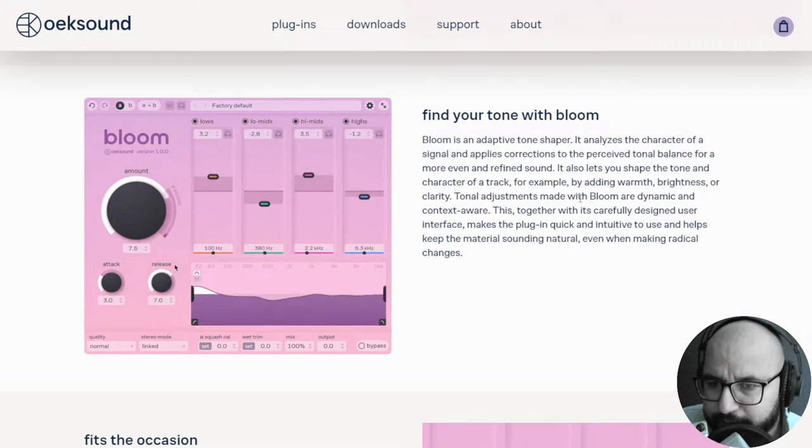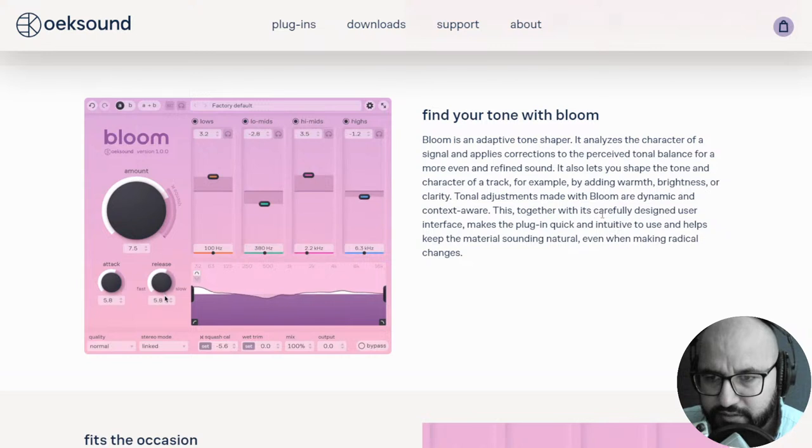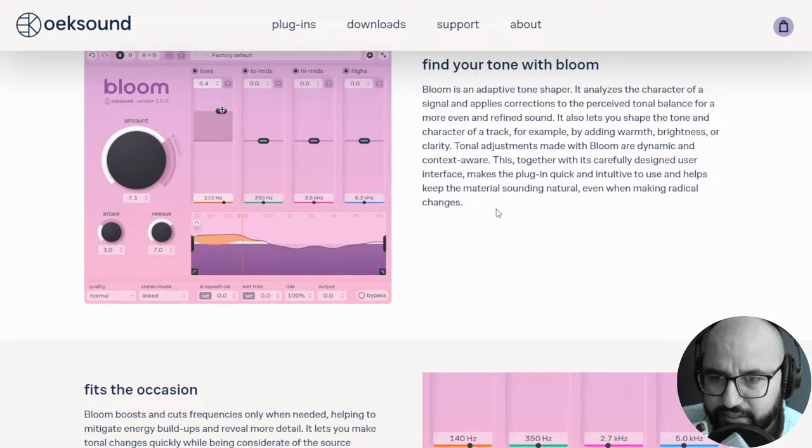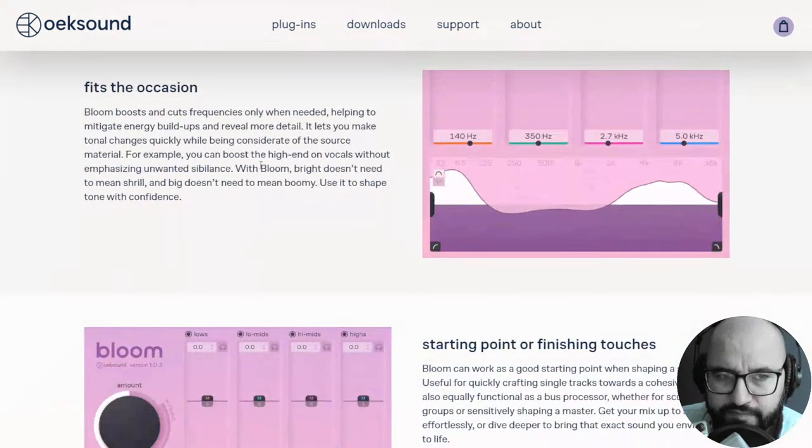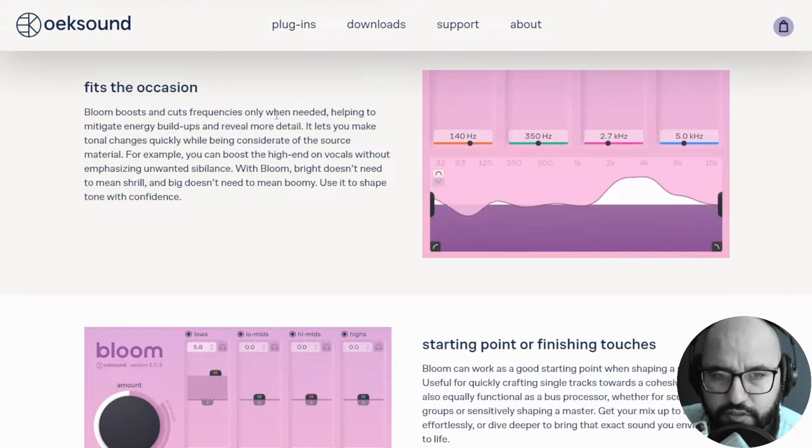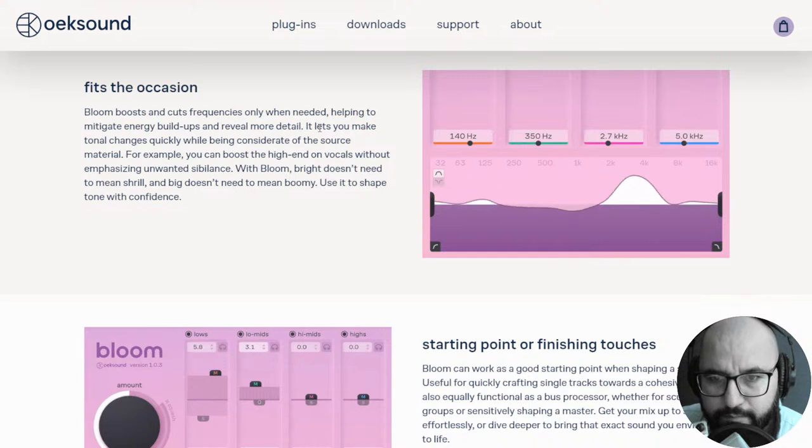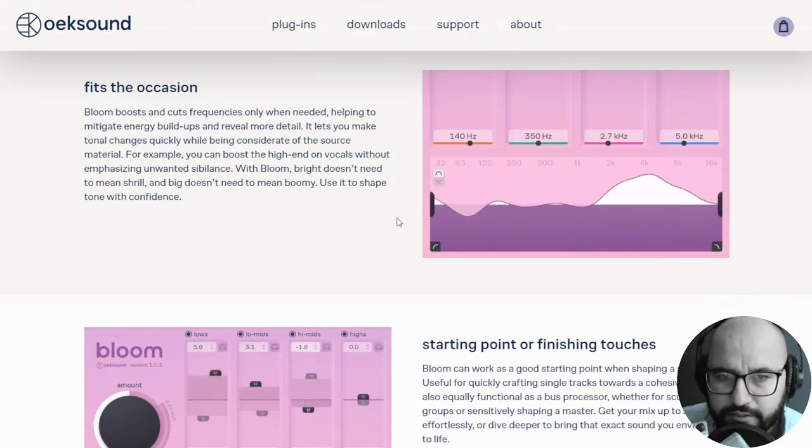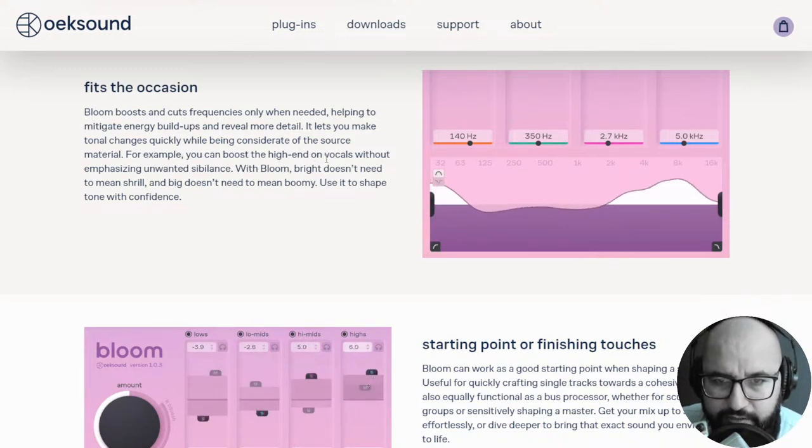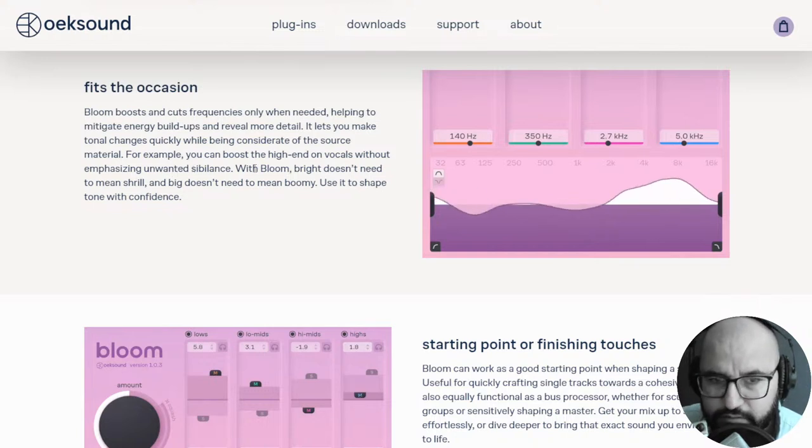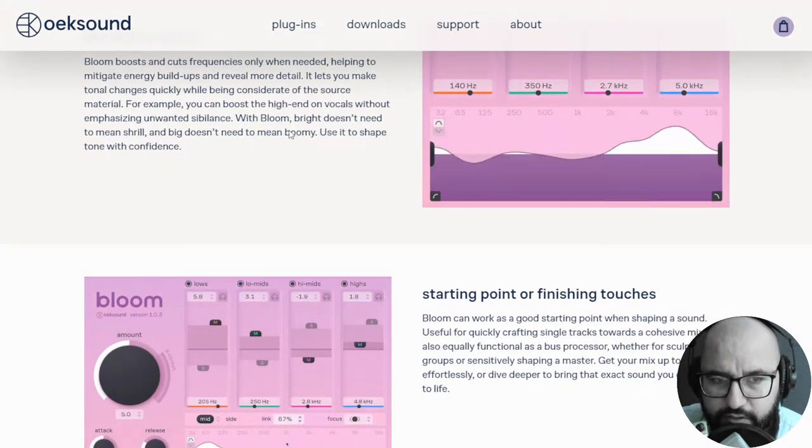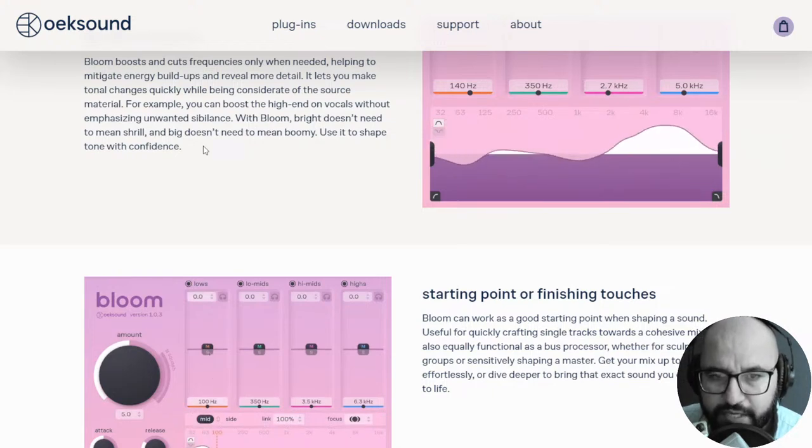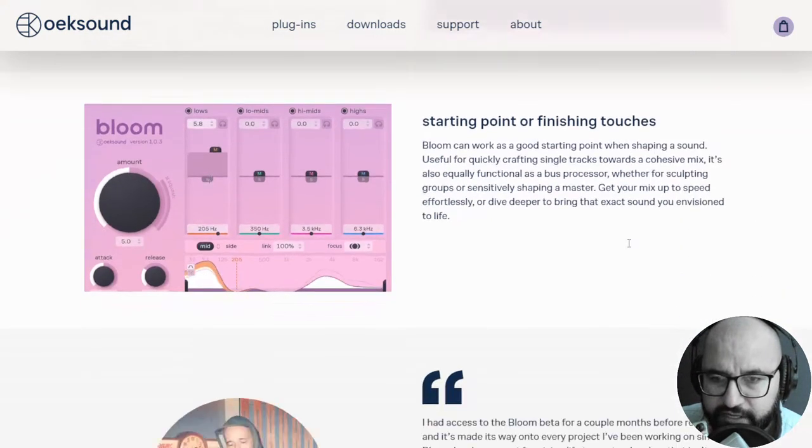Sometimes it can be good, sometimes it can be bad, you don't want everything super flat all of the time, of course, but let's test it to see if we have good results. Bloom is an adaptive tone shaper, it analyzes the character of a signal and applies corrections to the perceived tonal balance for a more even and refined sound. It also lets you shape the tone and character of the track, for example, by adding warmth, brightness, or clarity.